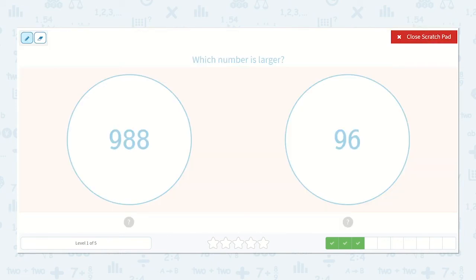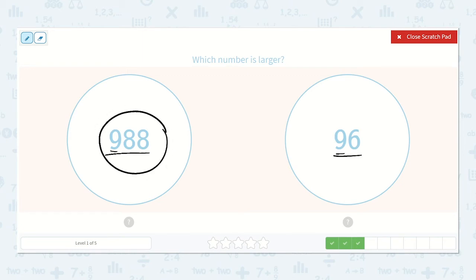Here we have 988 and 96. This has a nine in the hundreds place, and this has a nine in the tens place. Which one is larger? Yes, 988, because there is a nine in the hundreds place and this number does not have any hundreds.